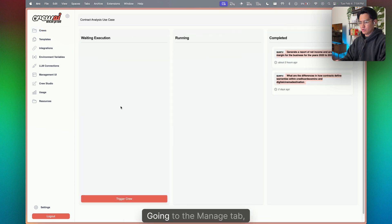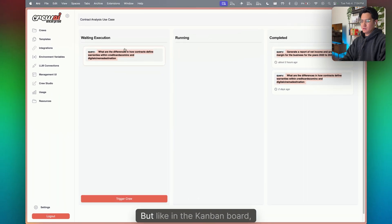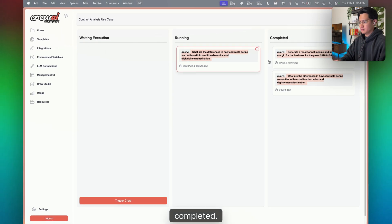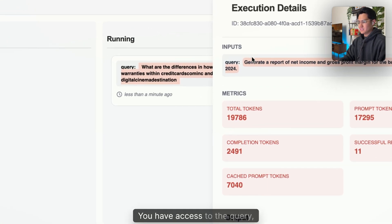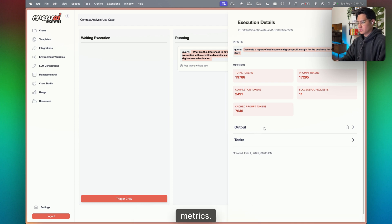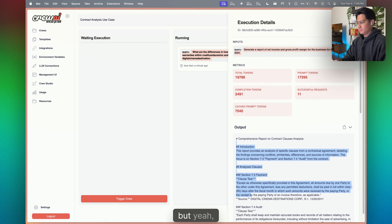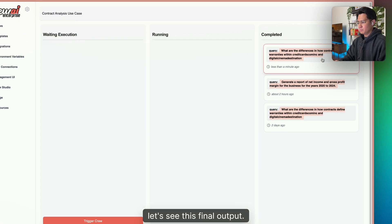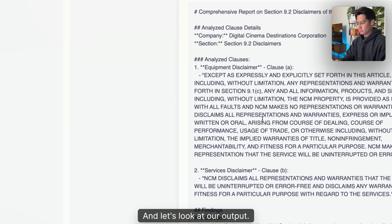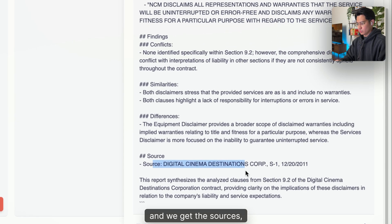Once your crew is deployed, access it from the Manage tab. You can trigger crews like in a Kanban board — any team member, technical or not, can see things that are pending, running, or completed. You have access to the query, token counts, prompt tokens, and number of requests. Looking at the final output, we get the section, the disclaimer, the finding, and the sources — exactly what we wanted.